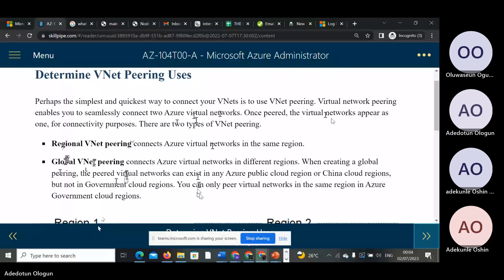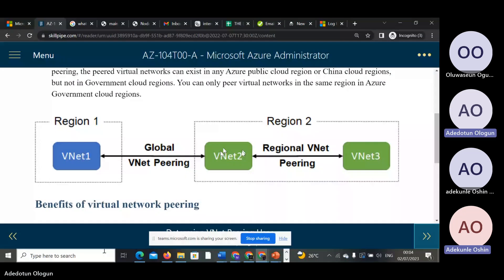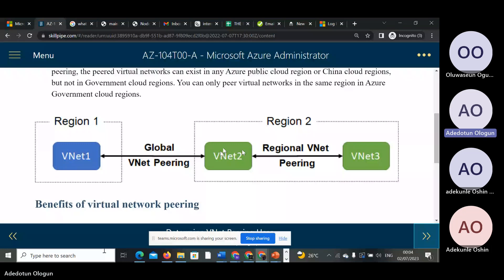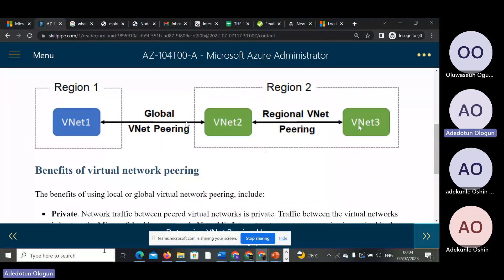When you pair VNets from one region to another region, you are giving it more global presence. That is why it is called global peering. Now look at this diagram — you have a region there, and two different regions. I have labeled it by regional virtual peering. The connection between region one and two represents a global VPN peering.